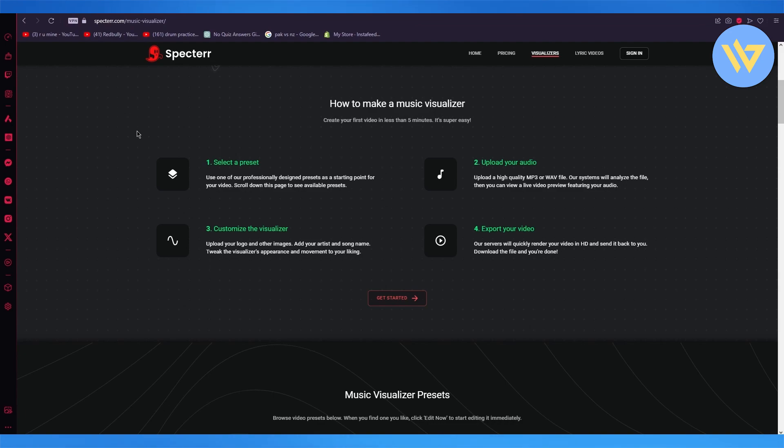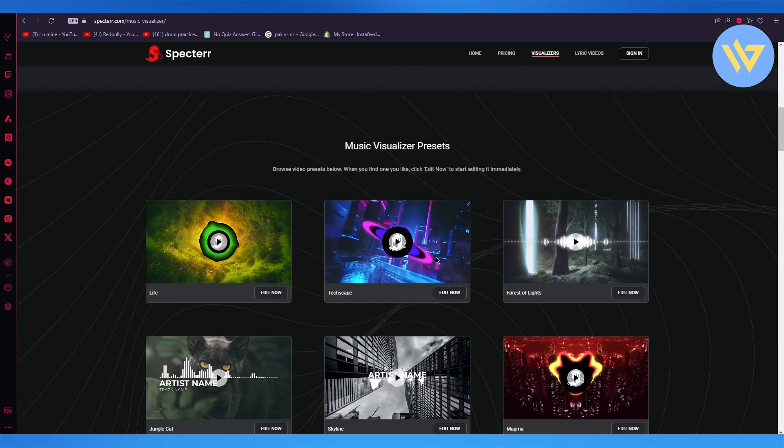So to make a music visualizer, what you're going to do is you're going to select a preset from their presets, you're going to upload your very own audio, customize the visualizer according to yourself and export the video.